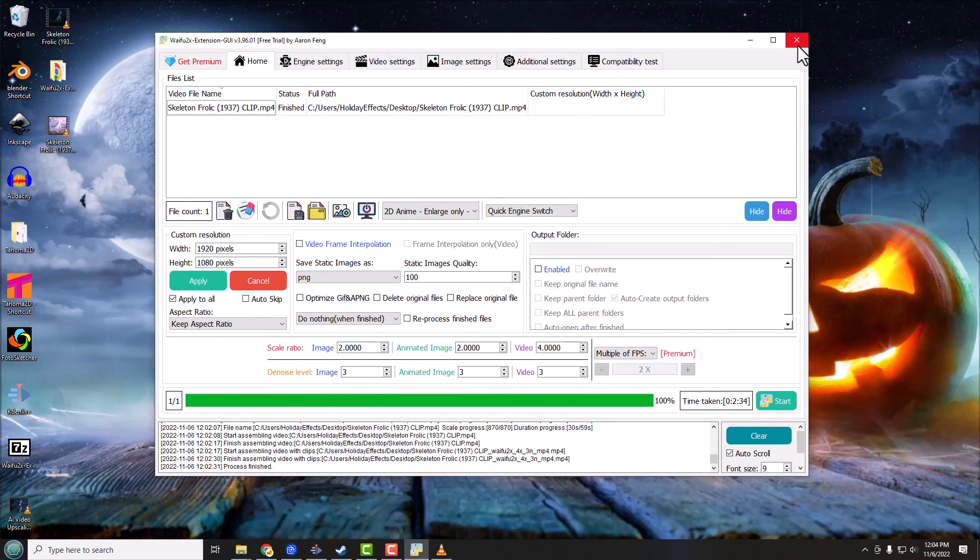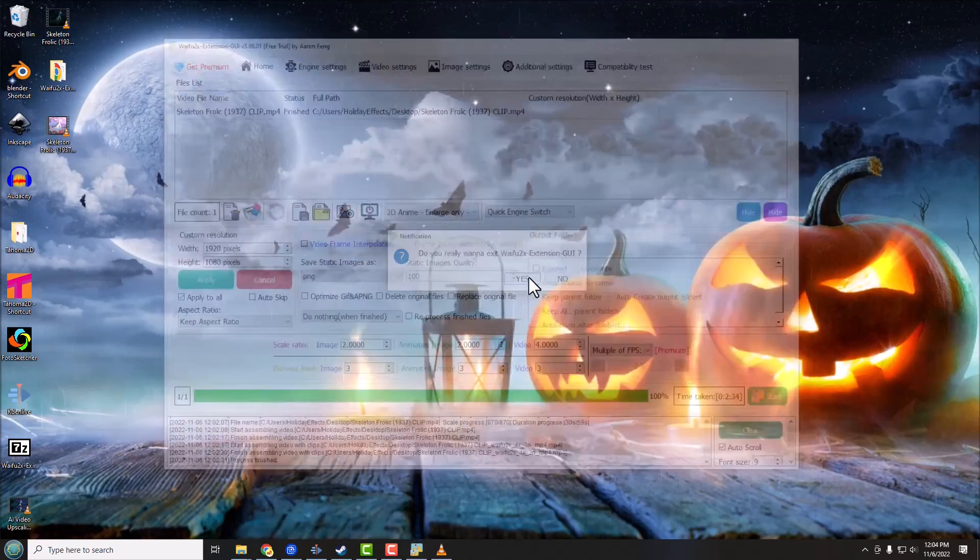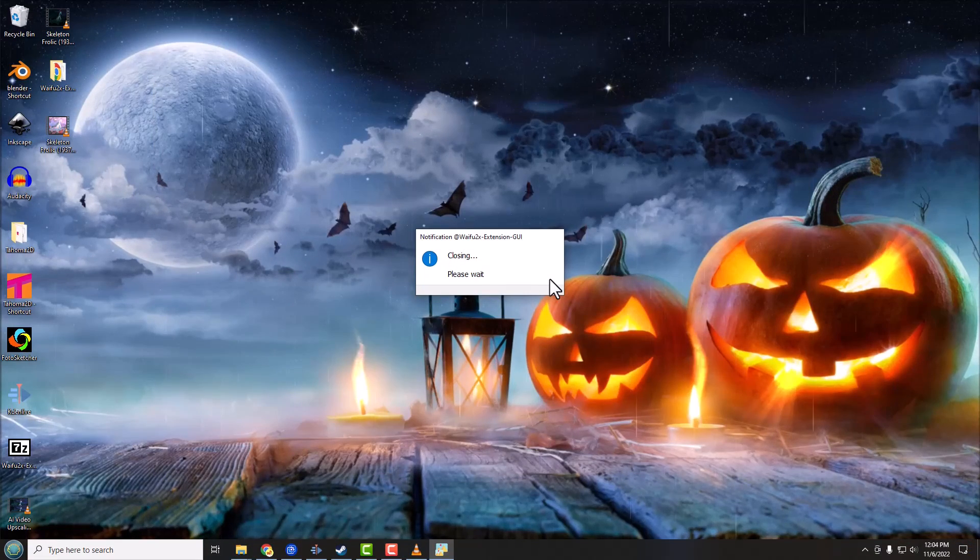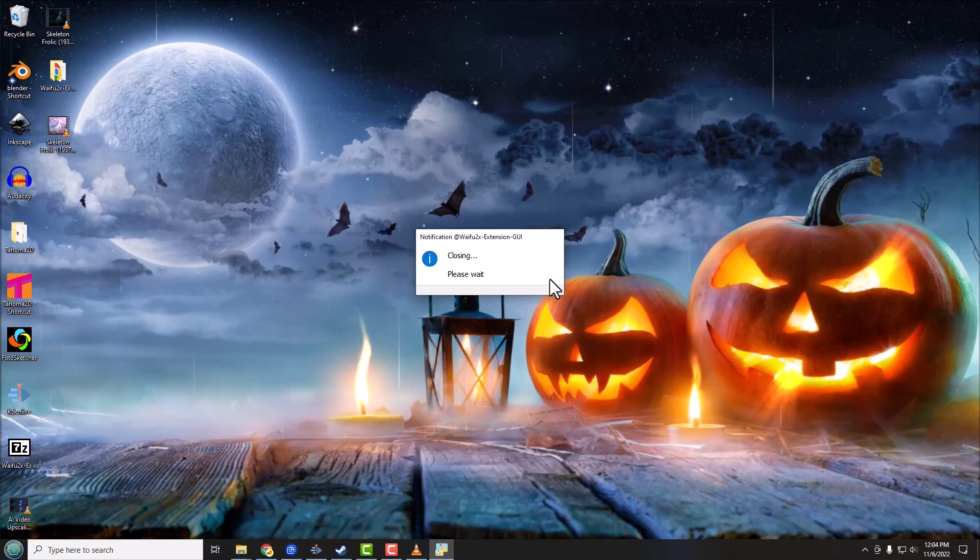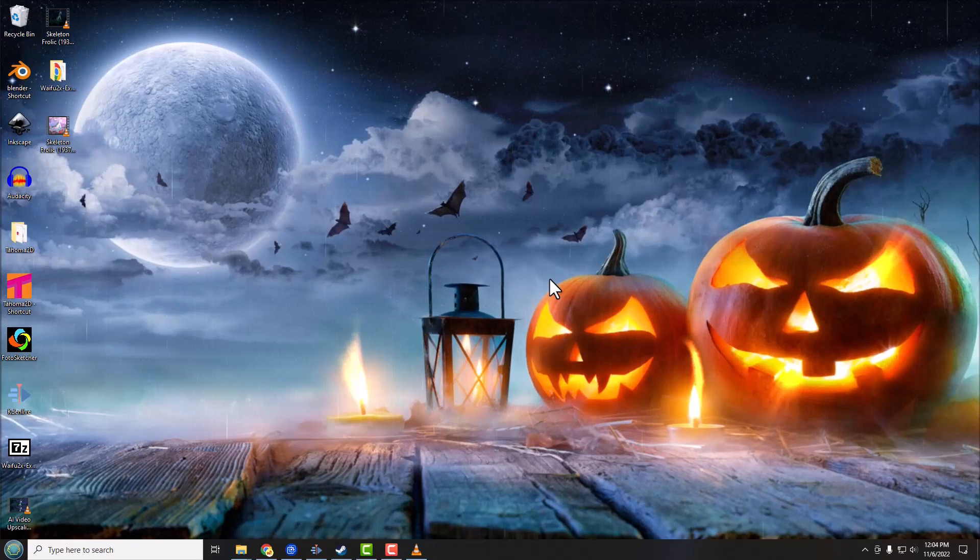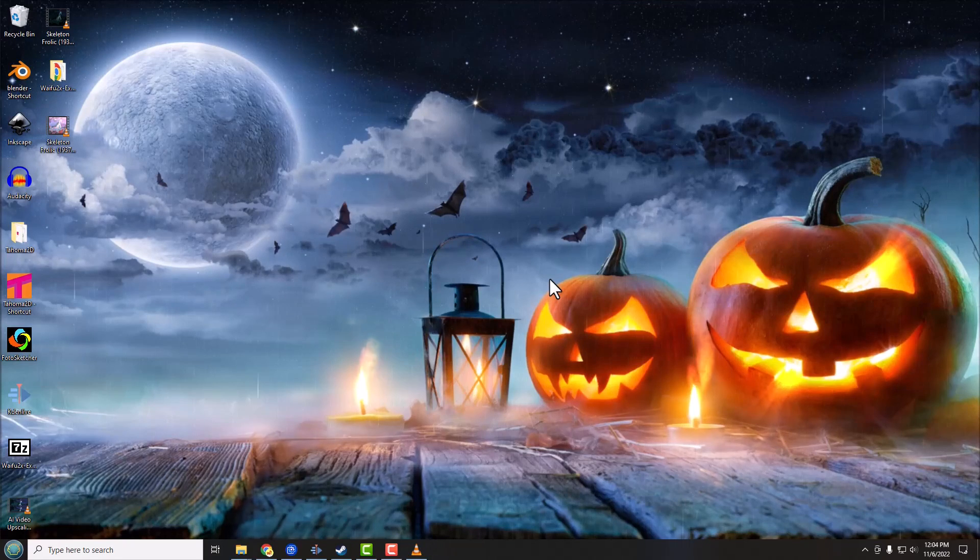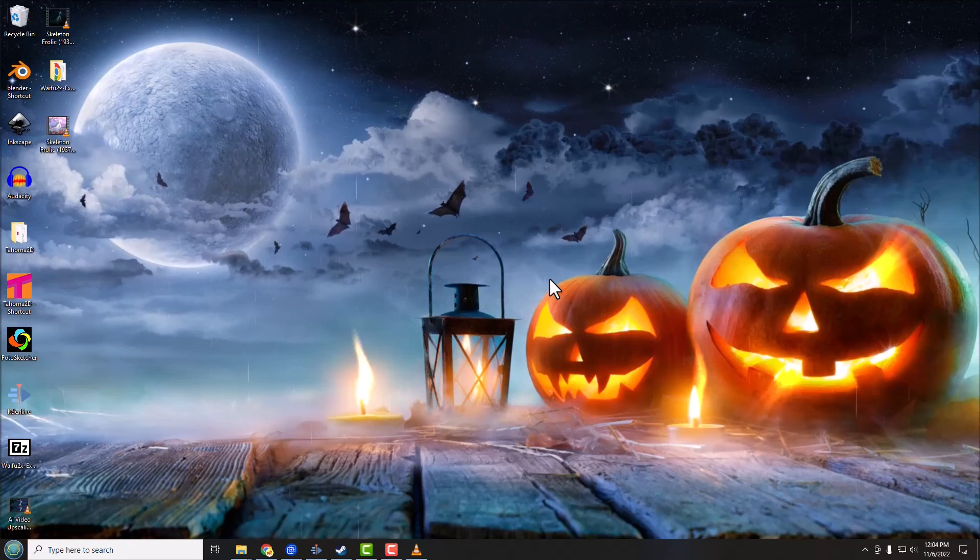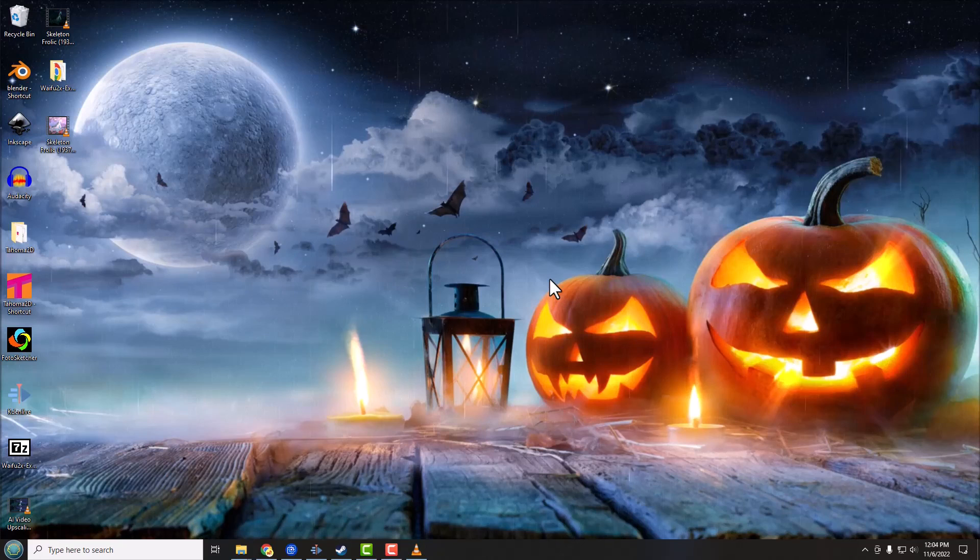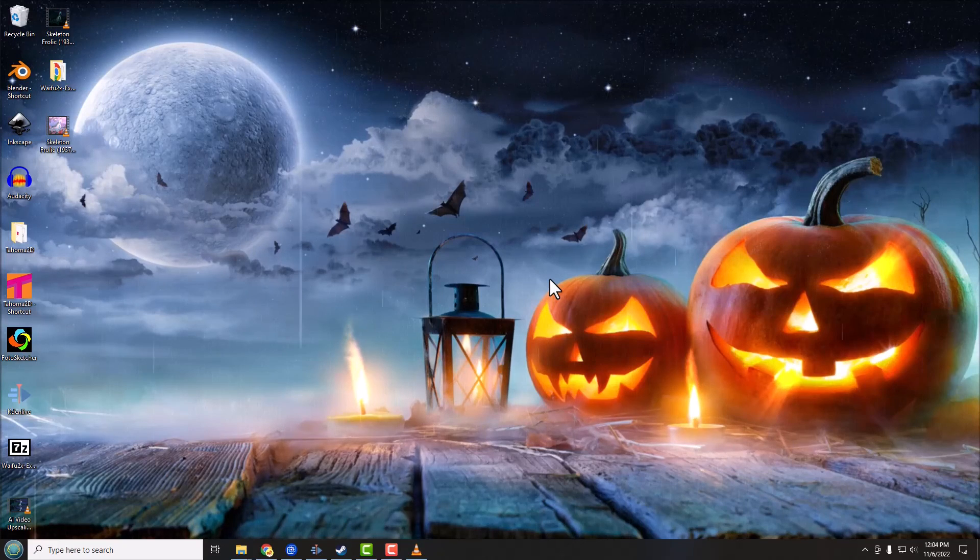So that's really about it. Once you're done with it you can just close the program down. And again it may take quite a while to process some of these larger files, you just have to be patient. This is something that you can set overnight and just kind of leave, especially on slower machines it's going to take even longer of course.